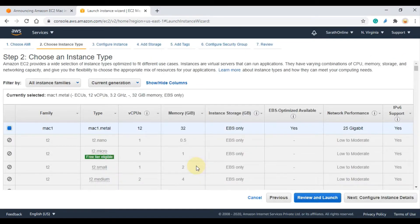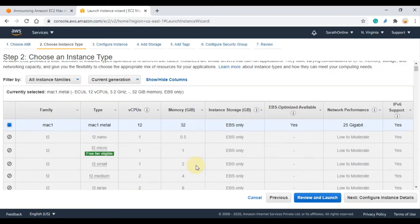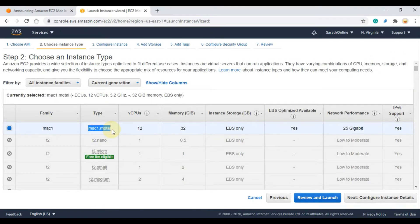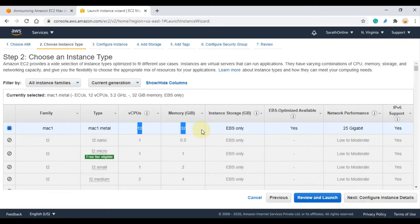Here the only available instance type is mac1.metal. It has 12 CPUs and 32 GB of memory. Click Next to configure instance.